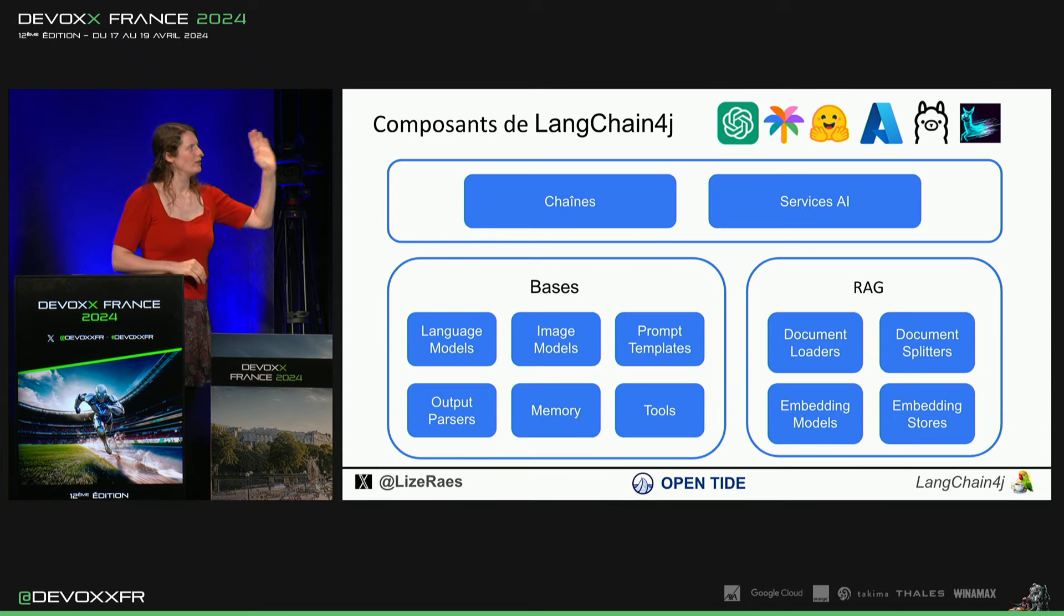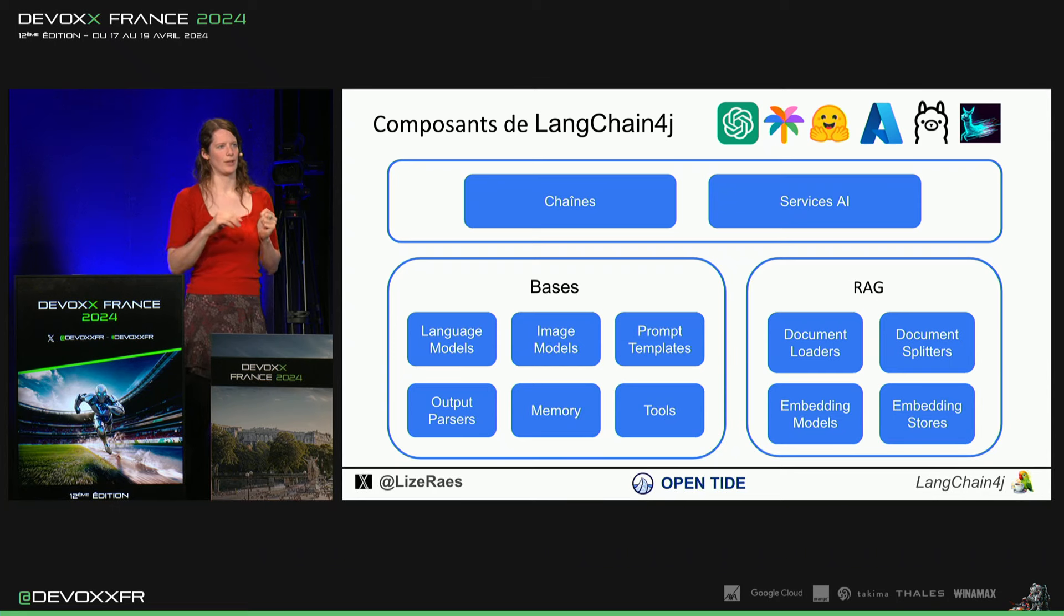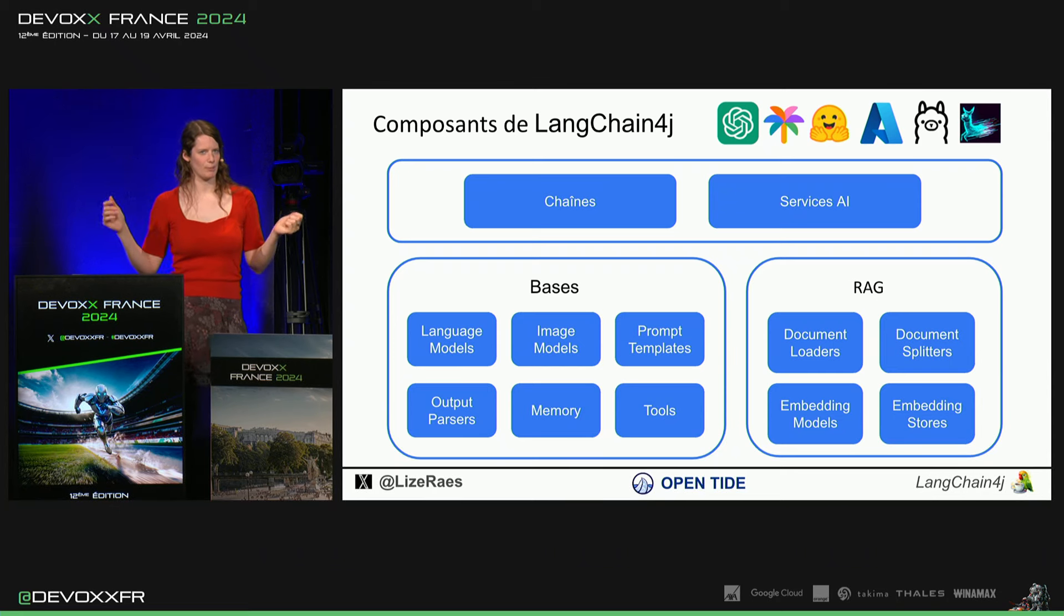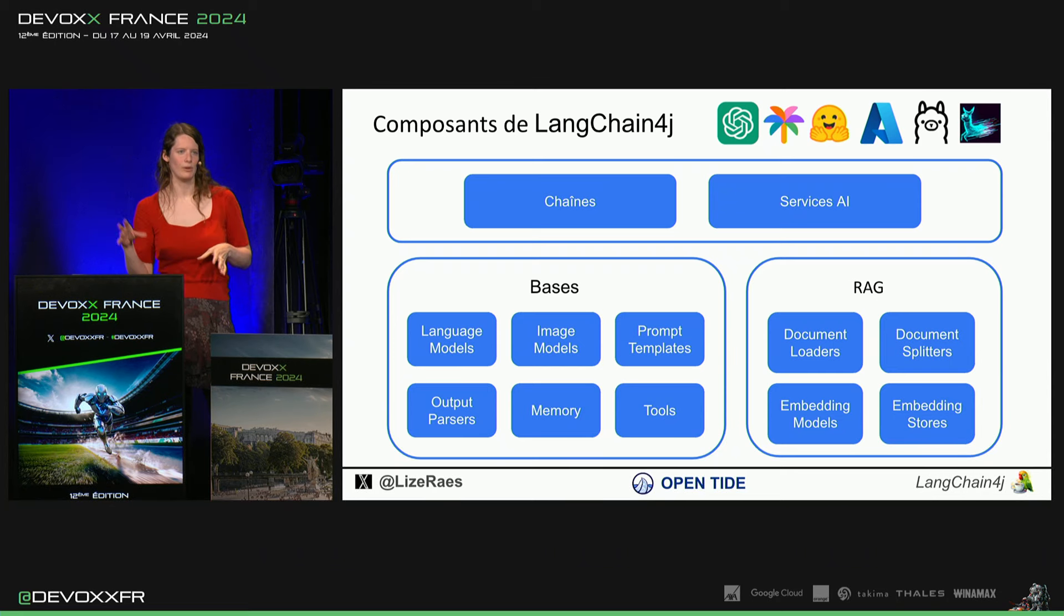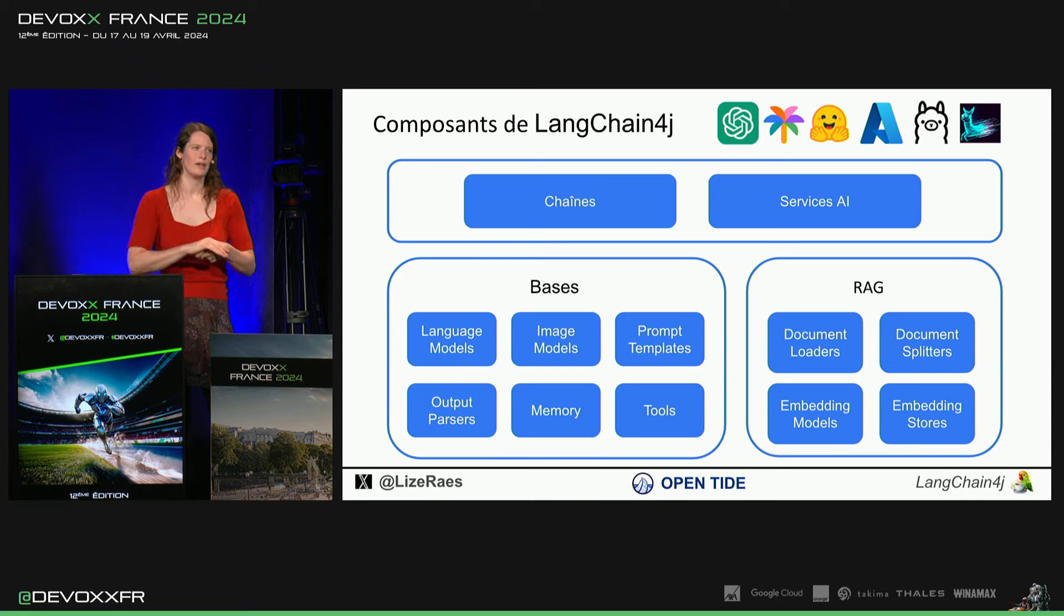Puis, de l'autre côté, vous voyez RAG. C'est pour intégrer ses propres documents, pour que le modèle connaît vos documents en vous.